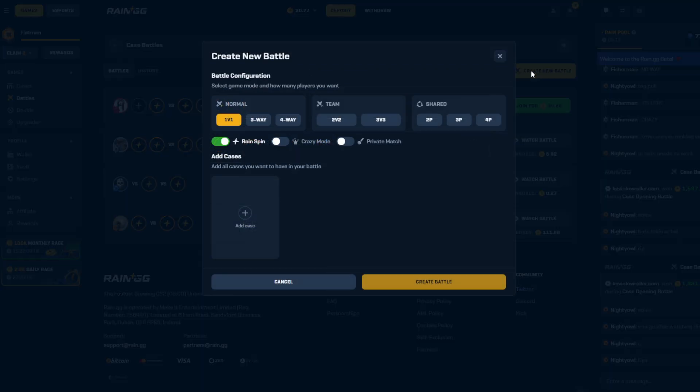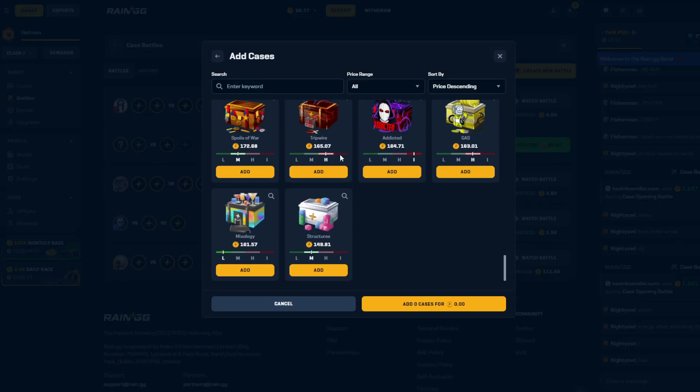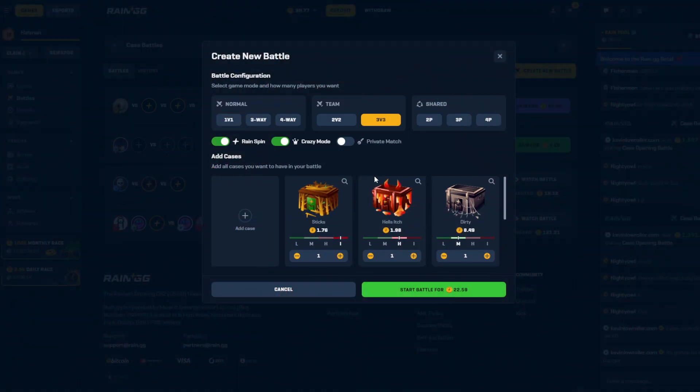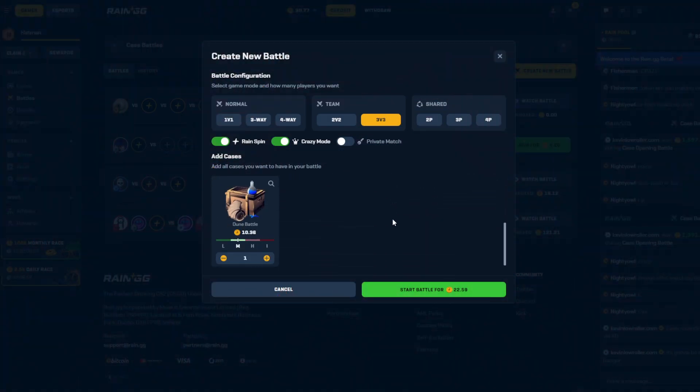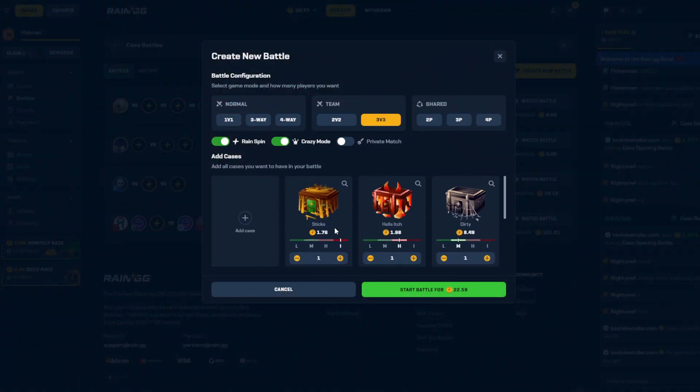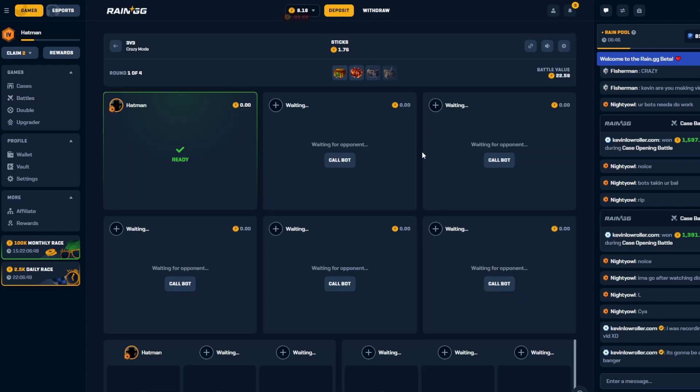Come on bro, come on. That's what I'm saying, let's go. Crazy's gotta hit. We got some bigger cases in here and then some little ones. Let's see if we can just secure a W dude.